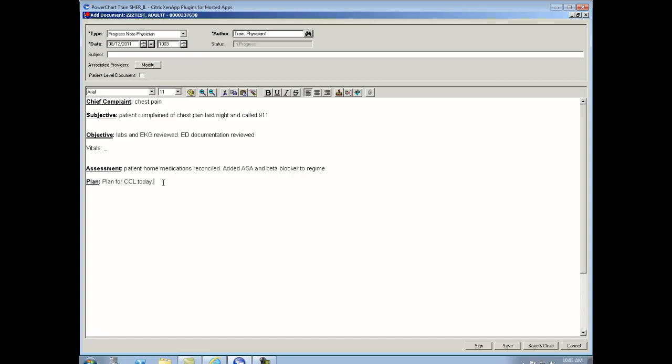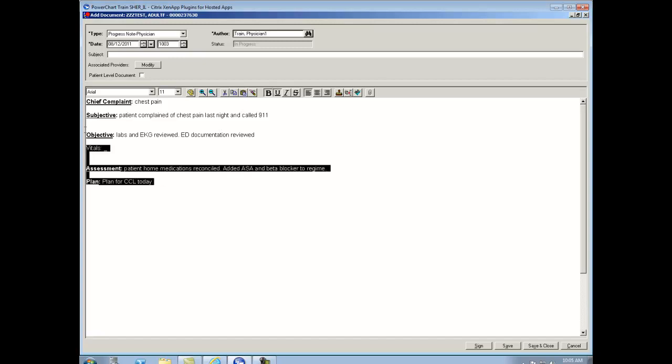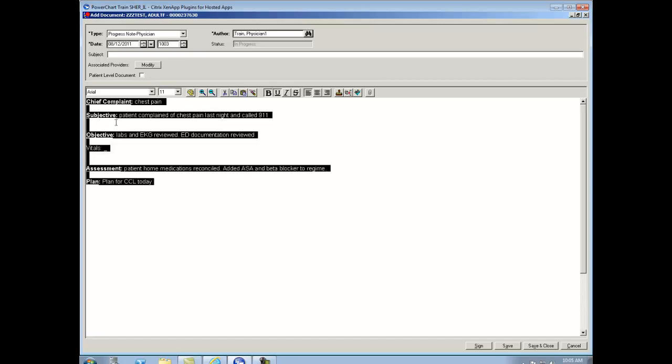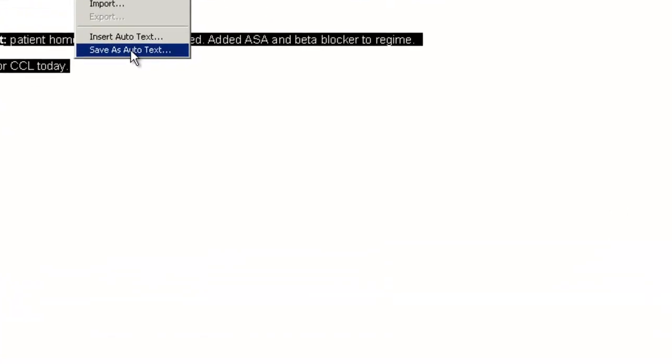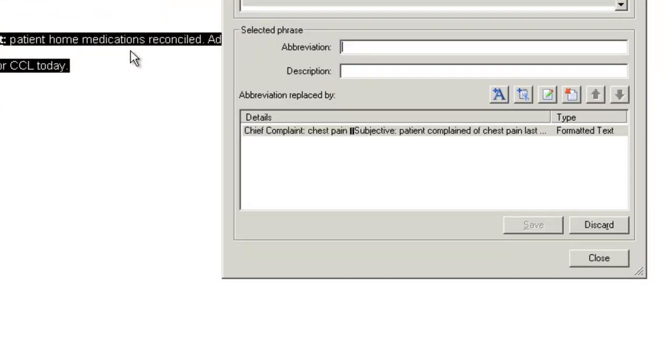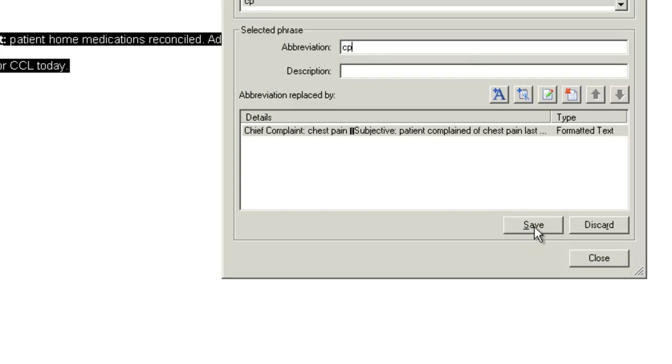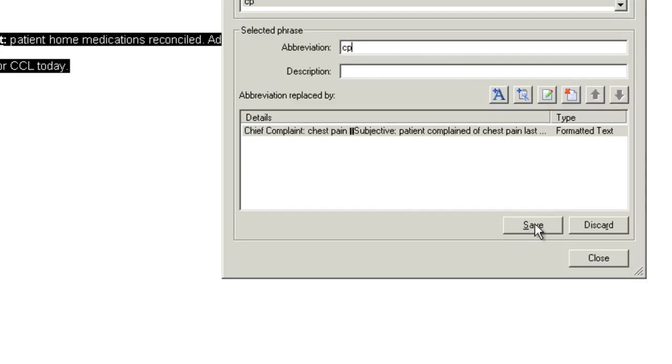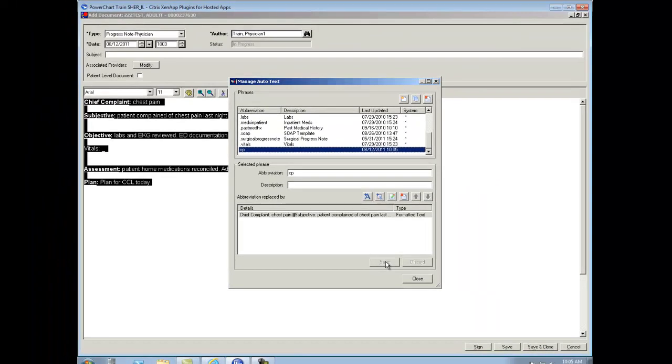What I'm going to do now is I'm going to add this as one of my favorite templates. So I'm going to highlight my note, right click in my note, and down at the bottom say save as auto text. That brings up our manage auto text window, where all I need to do is type in a short abbreviated title for my note. It can simply be CP for chest pain. And I'm going to say save, and that is going to save my note.